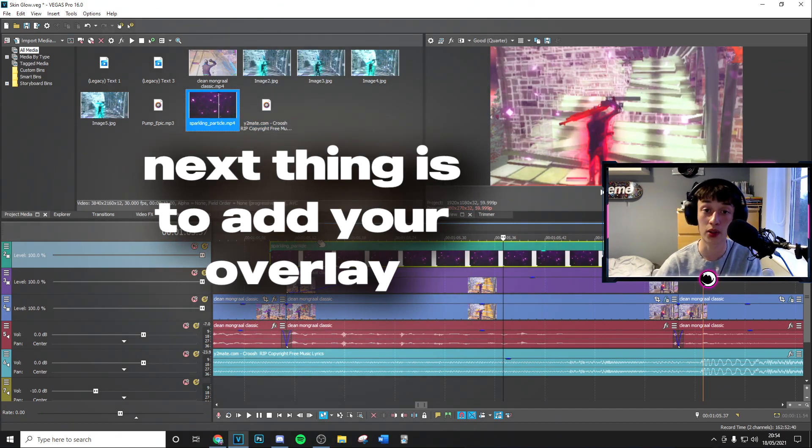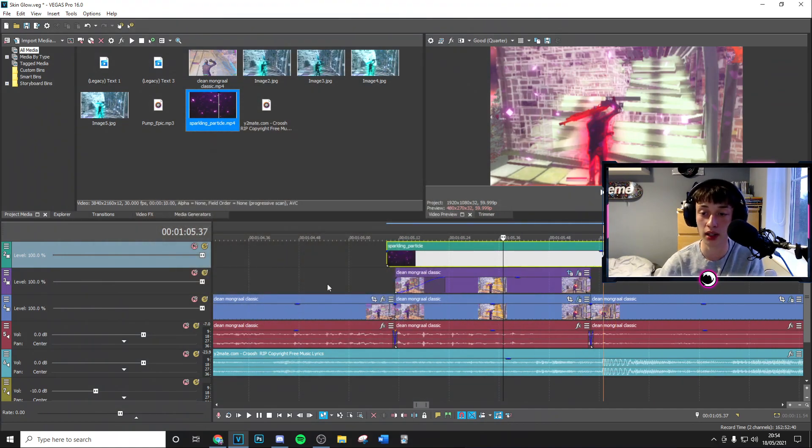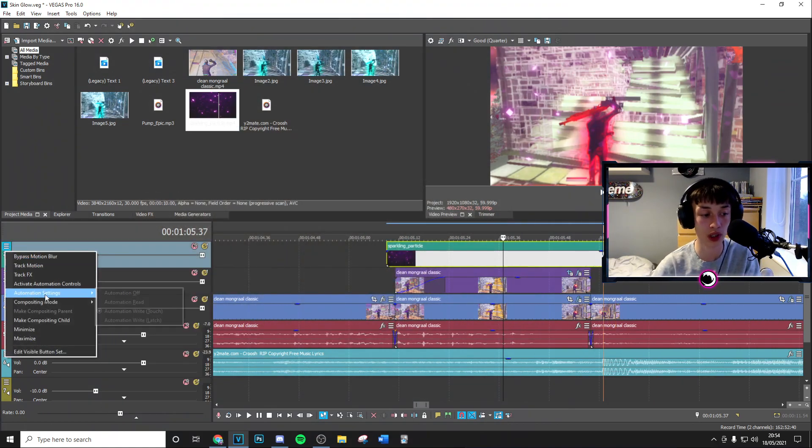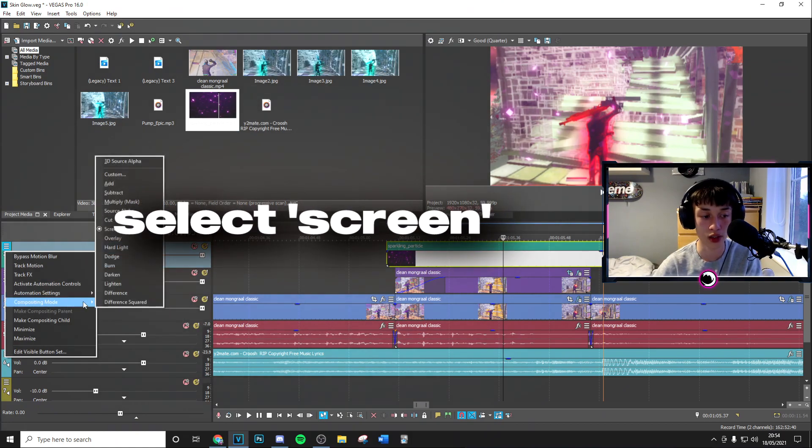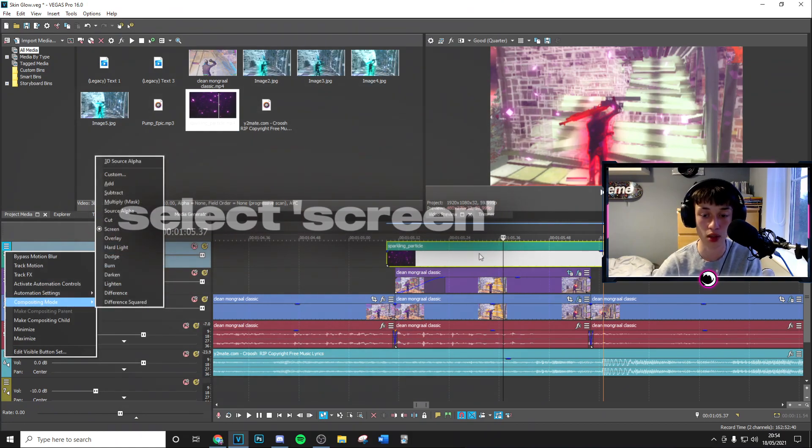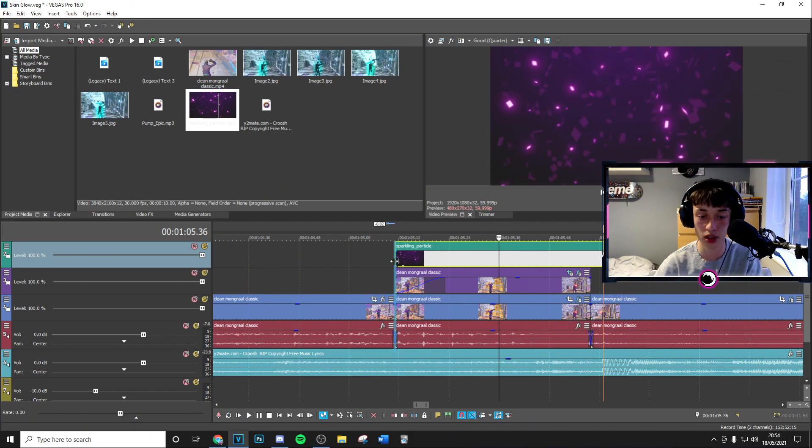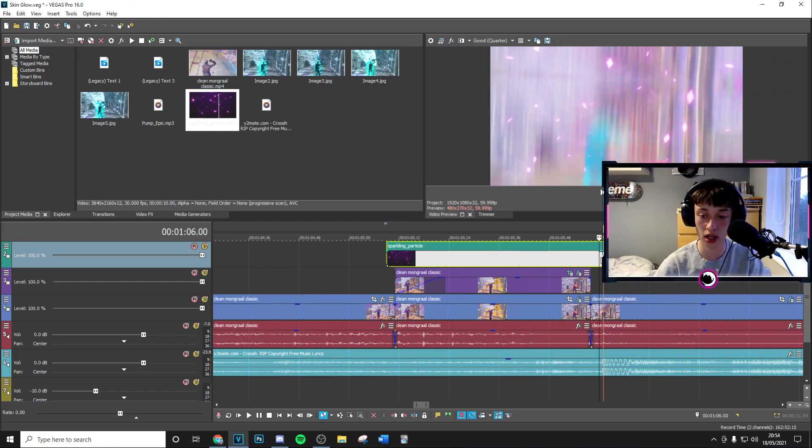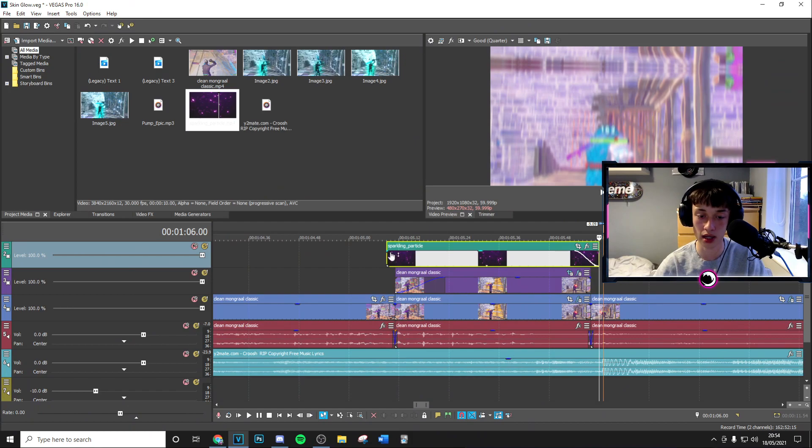Next thing you want to go ahead and do is add the particle or overlay effect. You want to insert a new video track again, but with this one you want to go to the compositing mode and then choose it on screen so the black background is removed. And then from here you just want to fade this in a little bit before and after just like that.